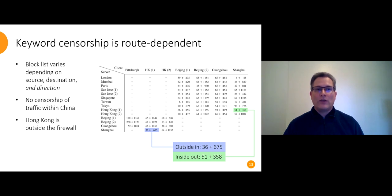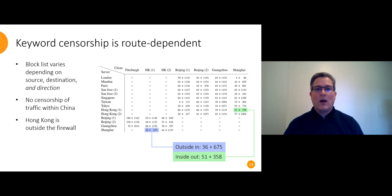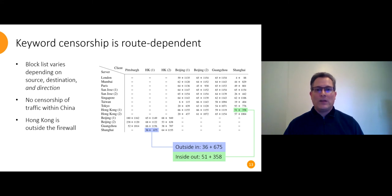Another interesting thing is that unlike some other reports, we see no censorship whatsoever of traffic within China. We don't know why. It could be because we're using commercial data centers instead of residential ISPs. And another thing is that as of now, Hong Kong is outside the firewall, despite the moves towards more central control over Hong Kong.